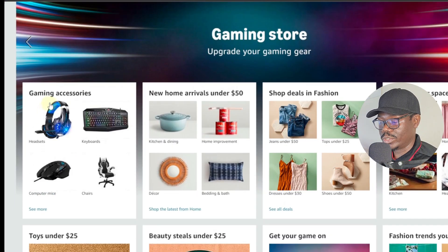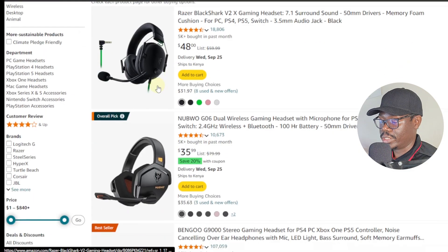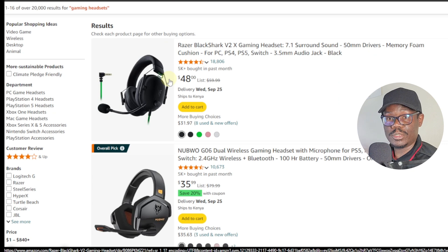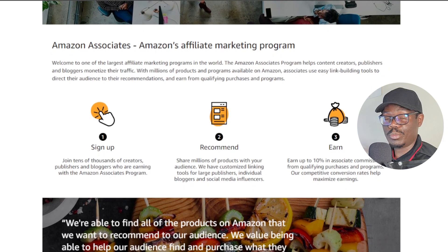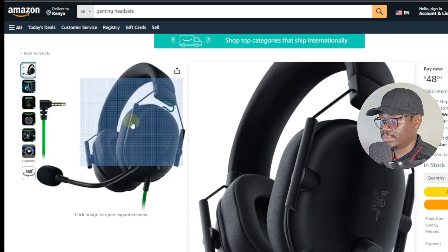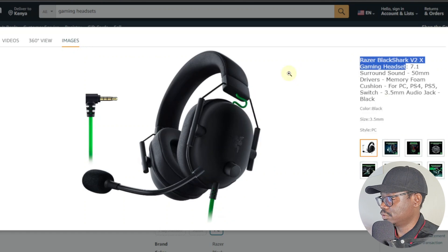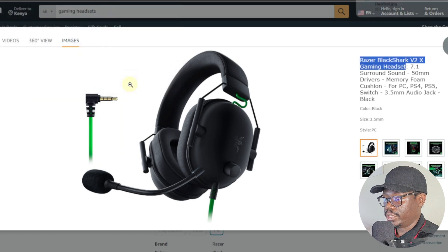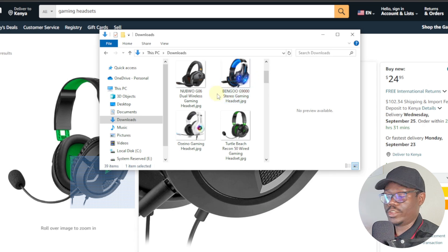I'll use some Amazon products — the gaming accessories — and I'm going to promote headsets. I'll download about five of them. Now keep in mind, Amazon also has an affiliate program called Amazon Associates. You can easily join Amazon Associates and promote these products and earn commissions. I'm just going to download the first one, the Razer Black Shark. I'll open the image, copy the name, save the image, paste the name, and click save. Now I'm going to do that for the rest of the four other headphones. Now we have downloaded all our gaming headsets.